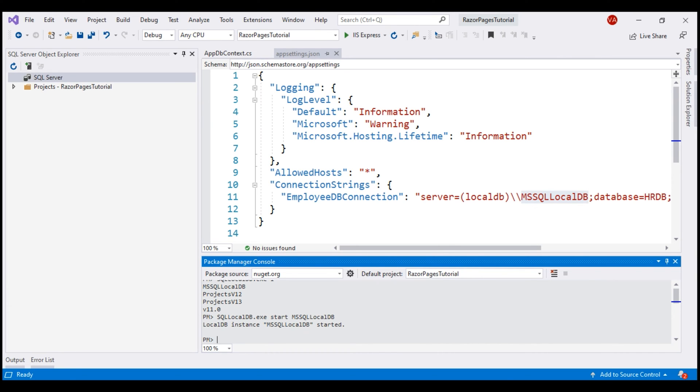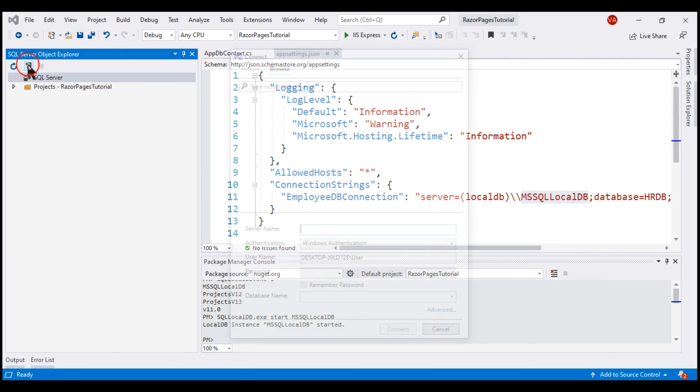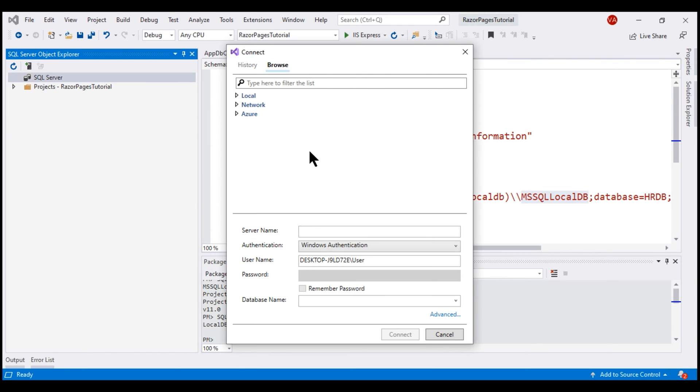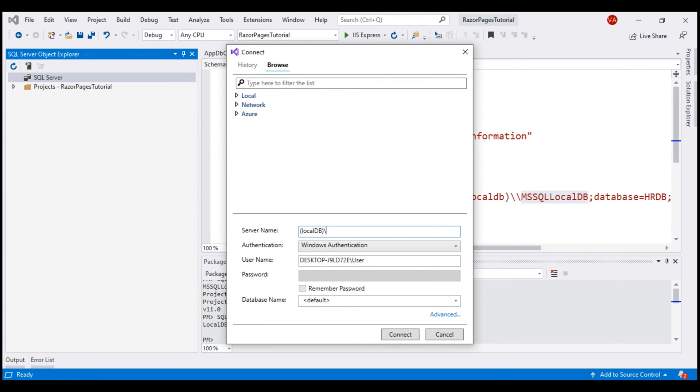Now, click on this button which says Add SQL Server. In this window, we have to specify the server name, and the server name is what we have in the connection string in appsettings.json file. So, within parenthesis localdb backslash mssqllocaldb, and then click the Connect button.